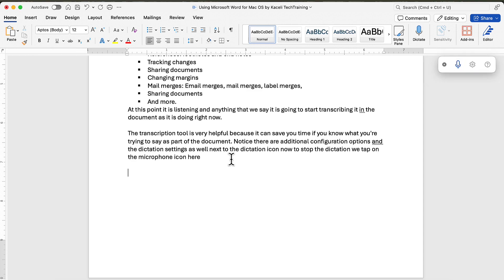If you are using a Mac, and I assume that you are since you are watching the Mac version of this tutorial, you can also double tap on the FN key on your MacBook keyboard and that will start the dictation.